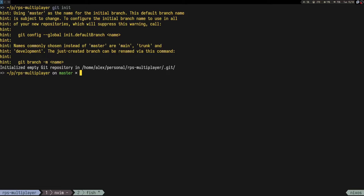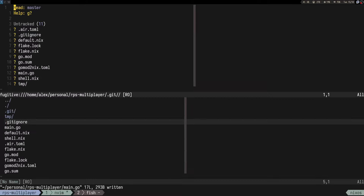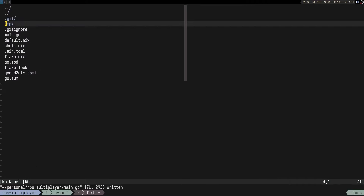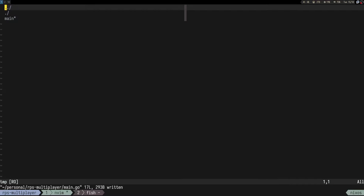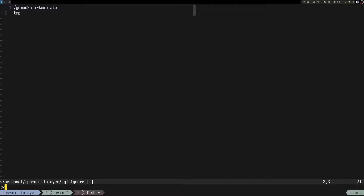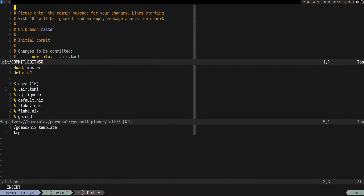Maybe we should also do a git init. I'm not sure what's in the tmp folder but we probably don't need it. Let's do an initial commit.